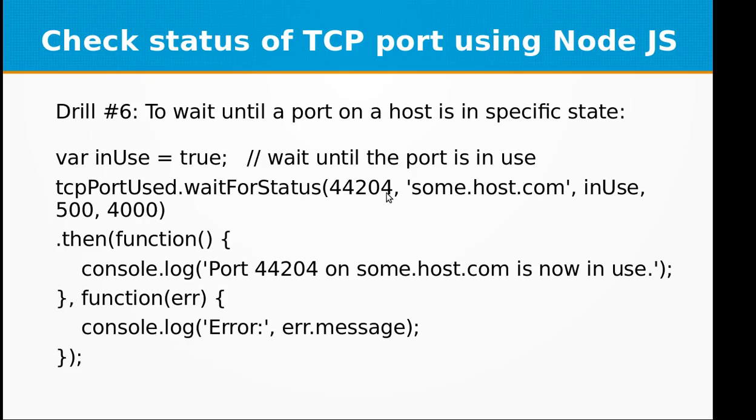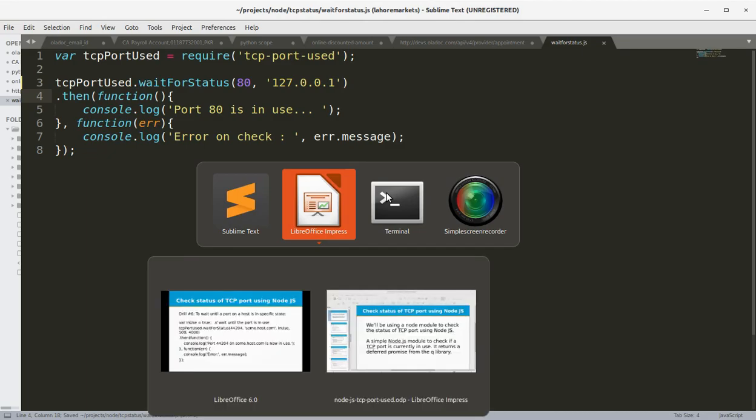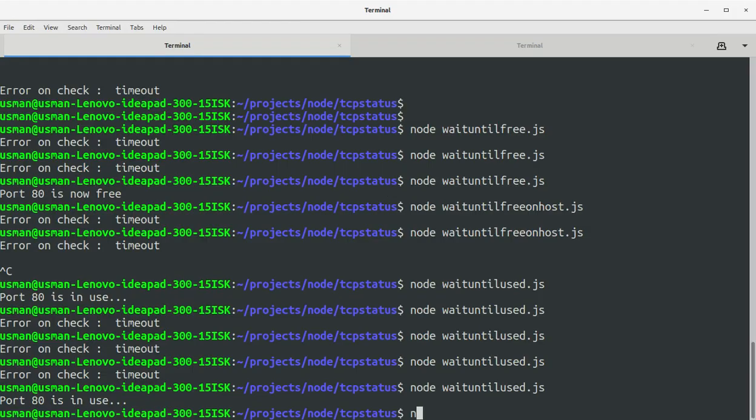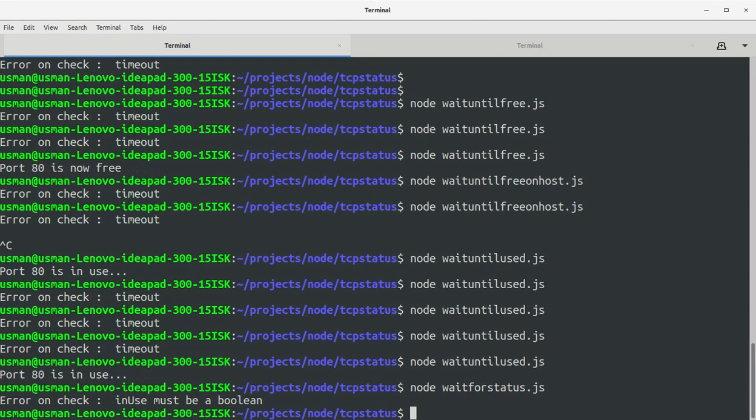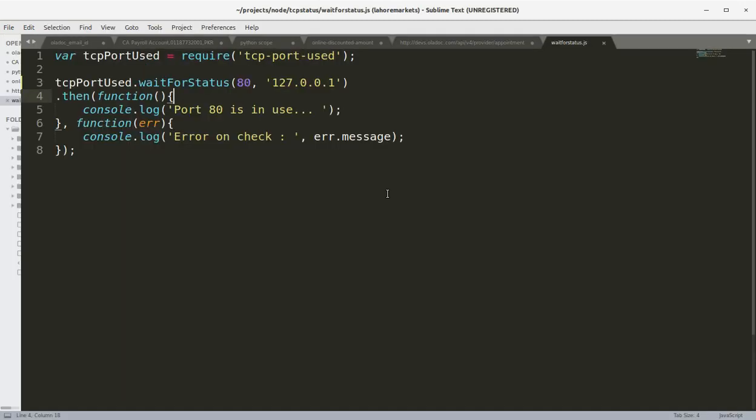This is in non use. Okay, let's run this file, waitForStatus, and we get 'in use must be boolean'. Okay, okay, okay.